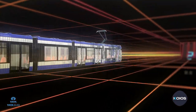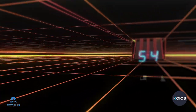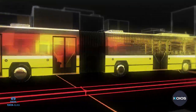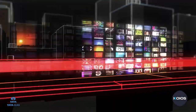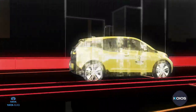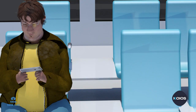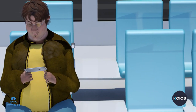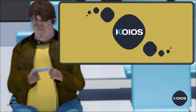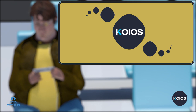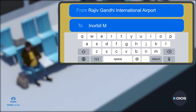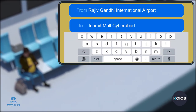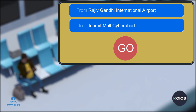An affordable, environment-friendly, safe and secure mobility experience is the goal. Open the KIOS app on your mobile phone and select your destination. You can either choose your current location as the starting point or select the starting location manually.